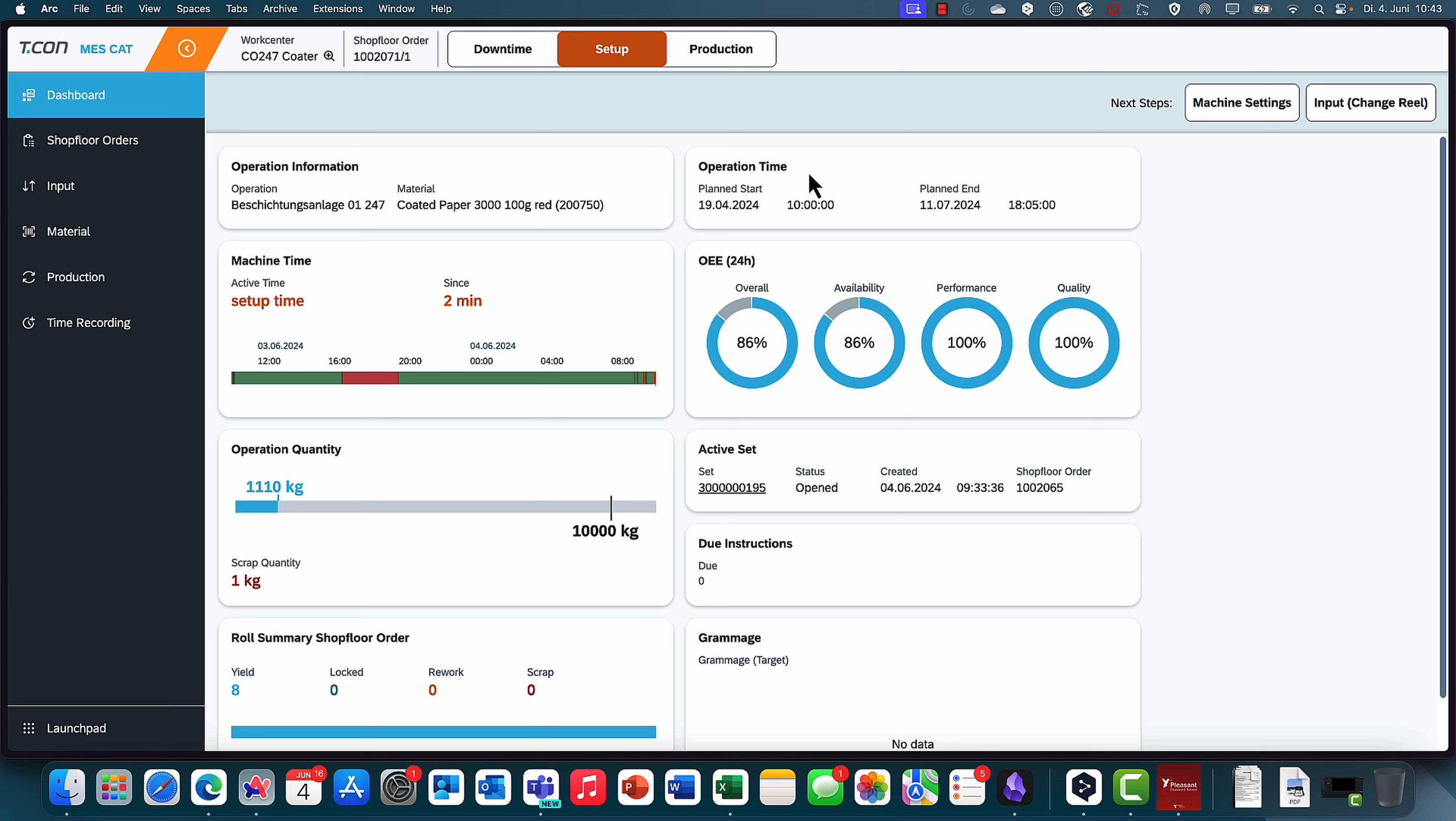And then in the normal case, you would start a production via interface. That would change the machine settings here. In our demo system, I'm going to click on production. And we can see now production has started. The navigation menu has changed. And then we can move on to the next step.